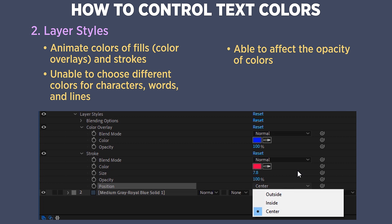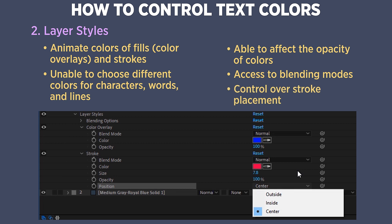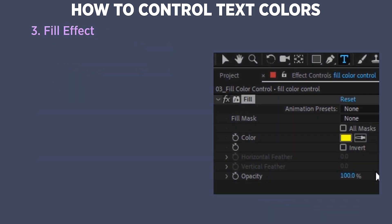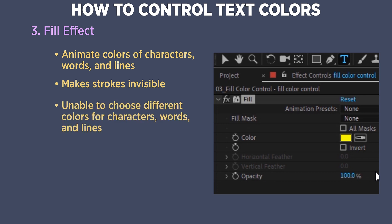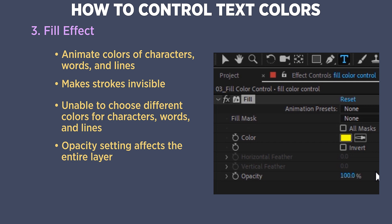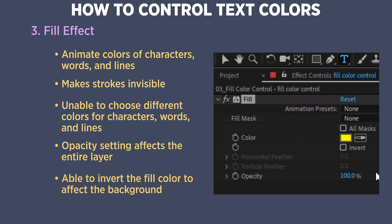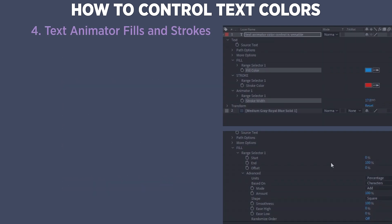With layer styles you can affect color opacity and access blending modes, which can be very useful. Layer style strokes have three position settings — inside, outside, and center — similar to fill over stroke and stroke over fill from the character panel. Fill effects like layer styles let you animate the overall text color, but they override strokes and don't support per-character coloring. Also, the fill opacity affects the entire layer, not just the color, and you can invert the fill.